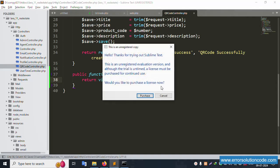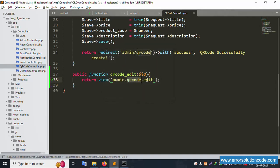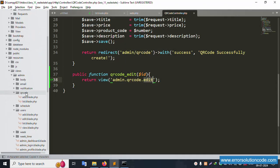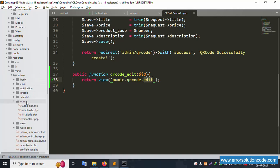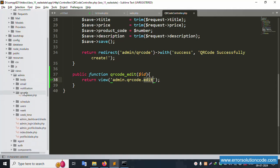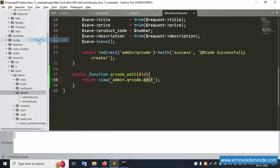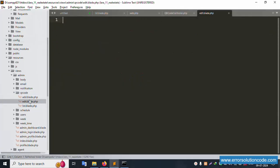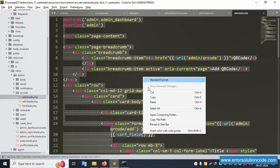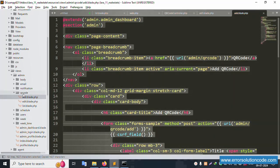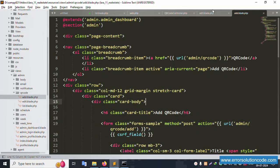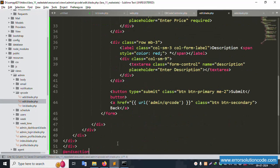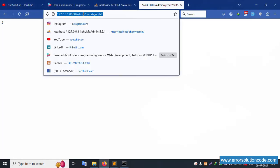Create the edit file. Inside admin/qr_code folder, the qr_code folder is already available. Create a new edit file — a new blade.php file is created successfully. Open the add file, copy its contents, and paste them into the edit blade file. Refresh the page.